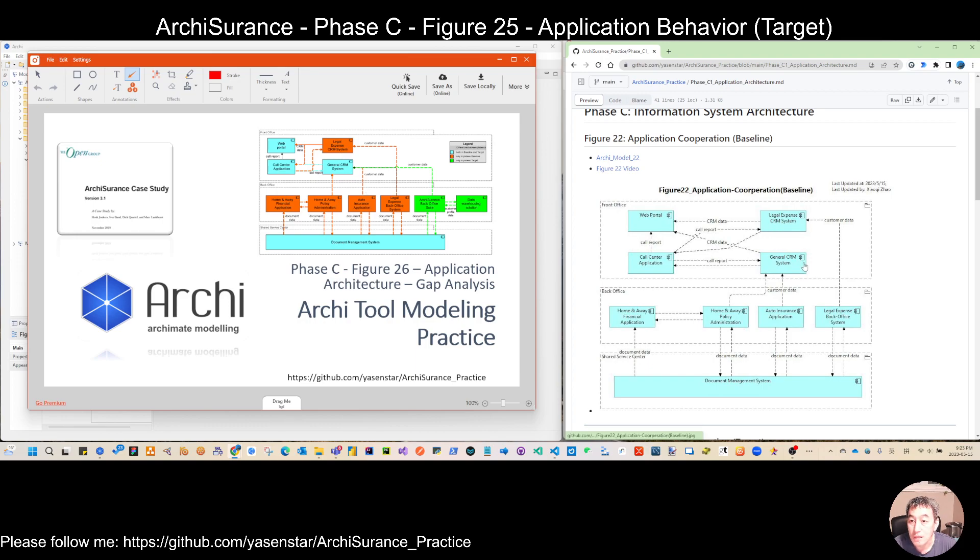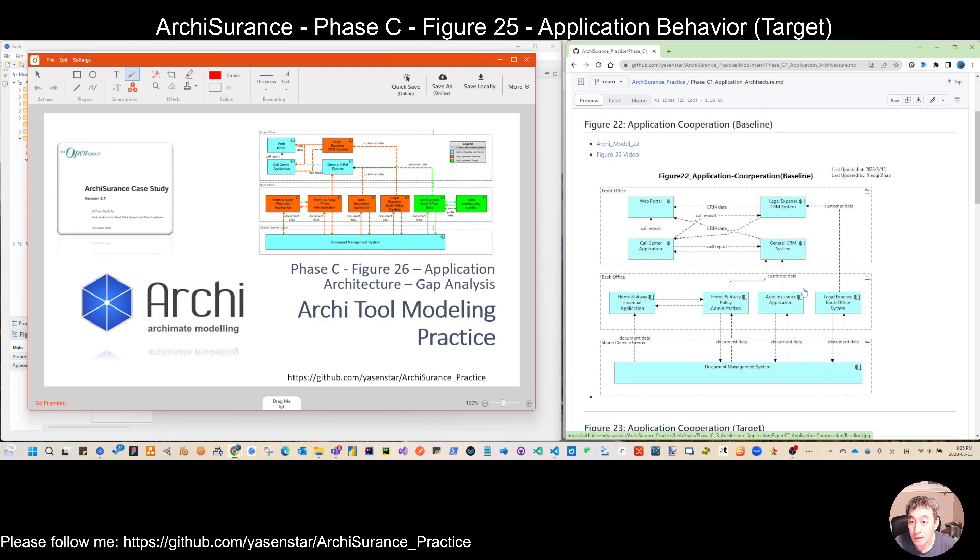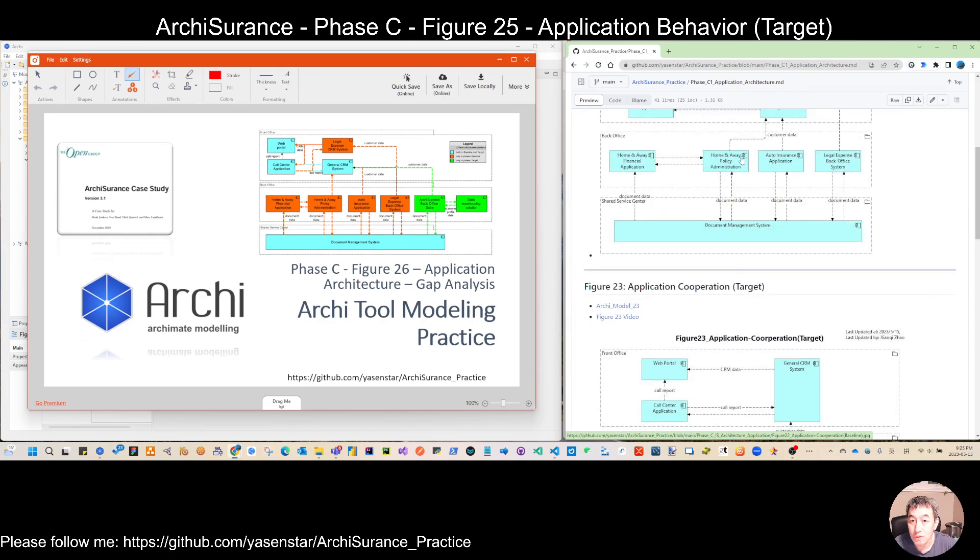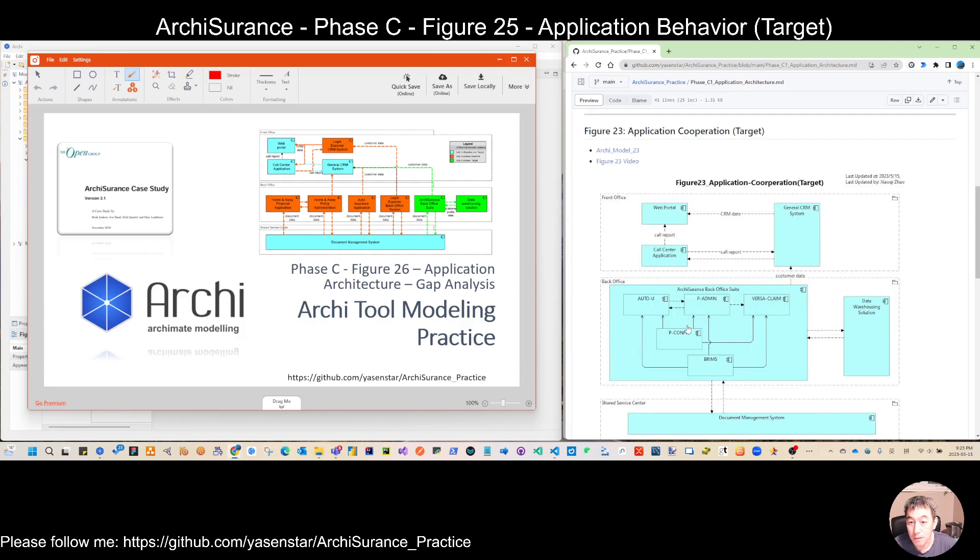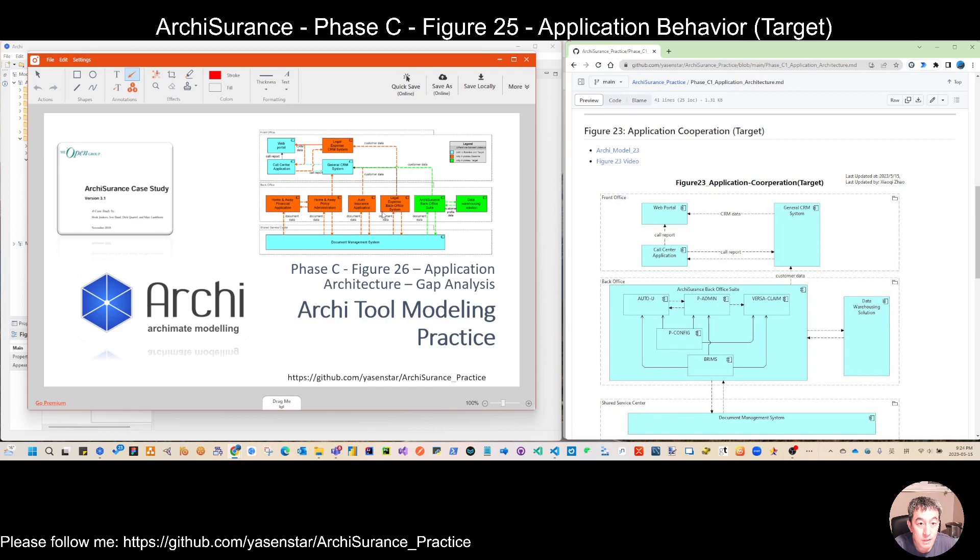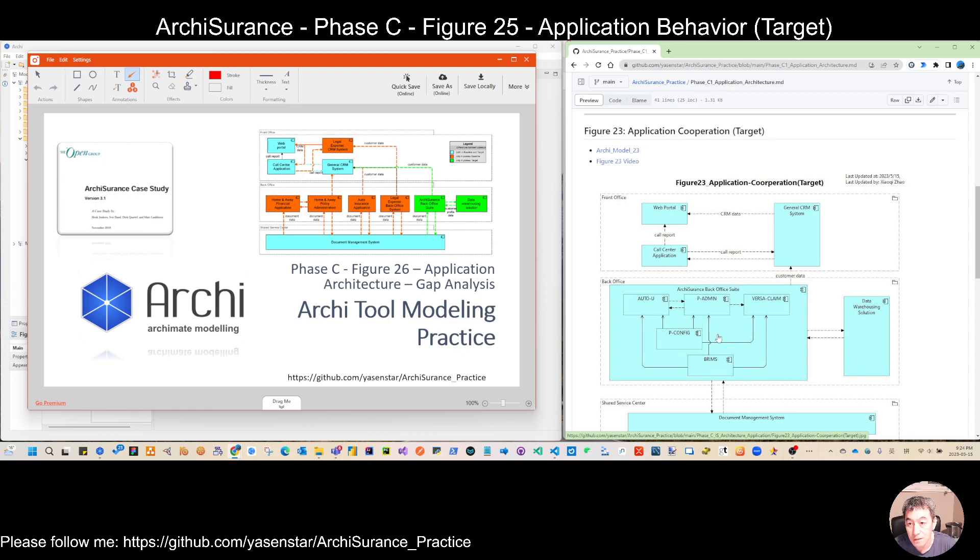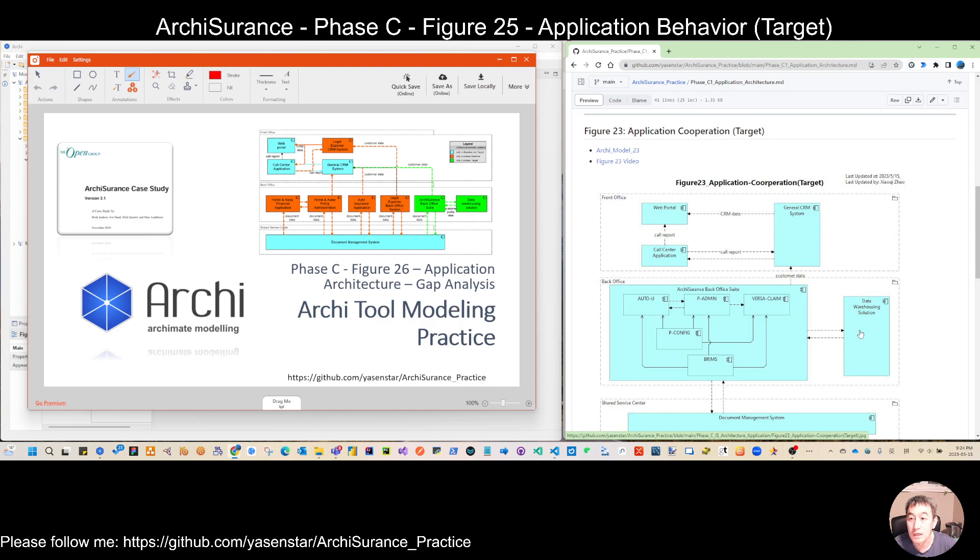It's not existing in the target architecture and we also replaced the huge part of this back office by this Arc Assurance back office suite. On Figure 23, we have some breaking down detail and also connecting this Arc Assurance new application with the data warehousing solution.